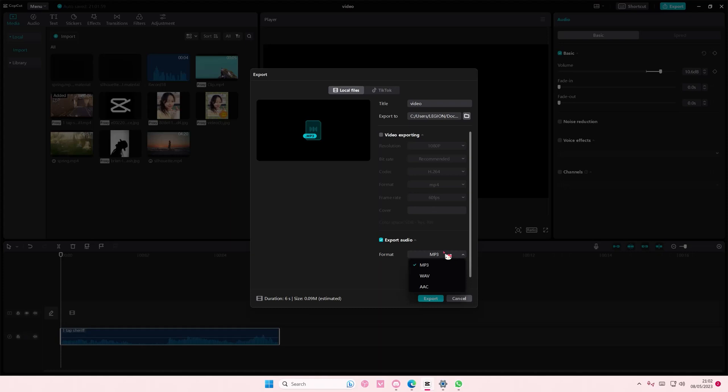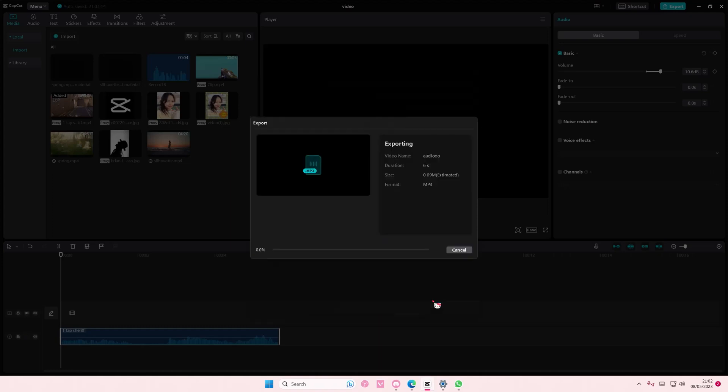WAV, and AAC, but I'm just going to select the normal one, MP3, and just going to name it Audio. Select the folder and just press Export.